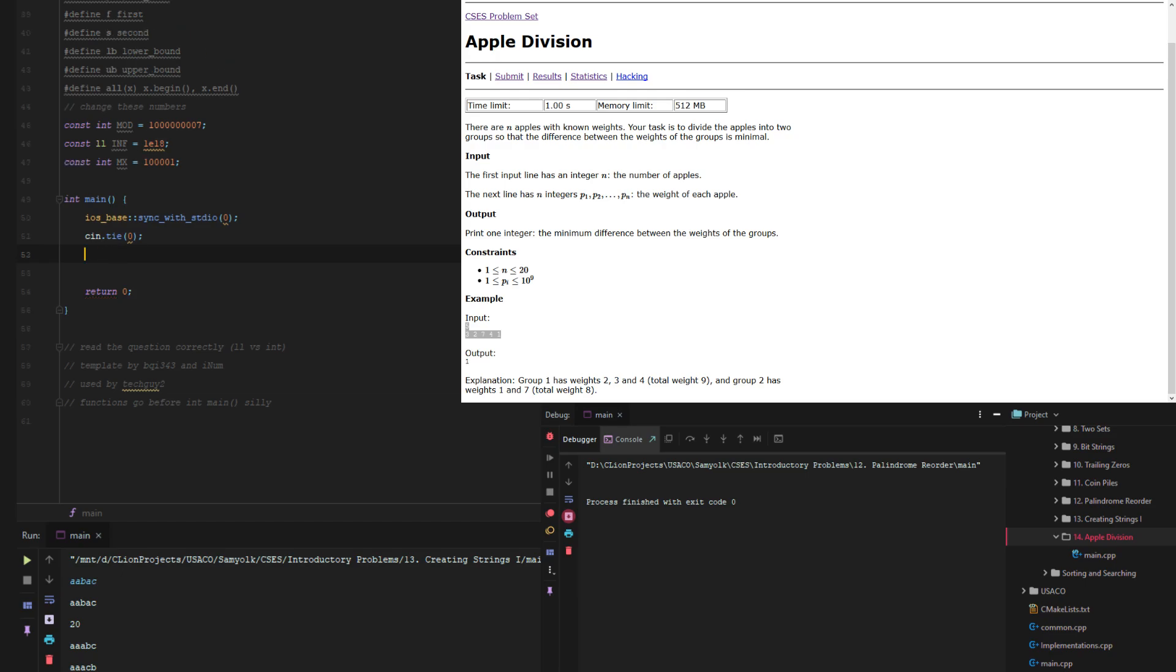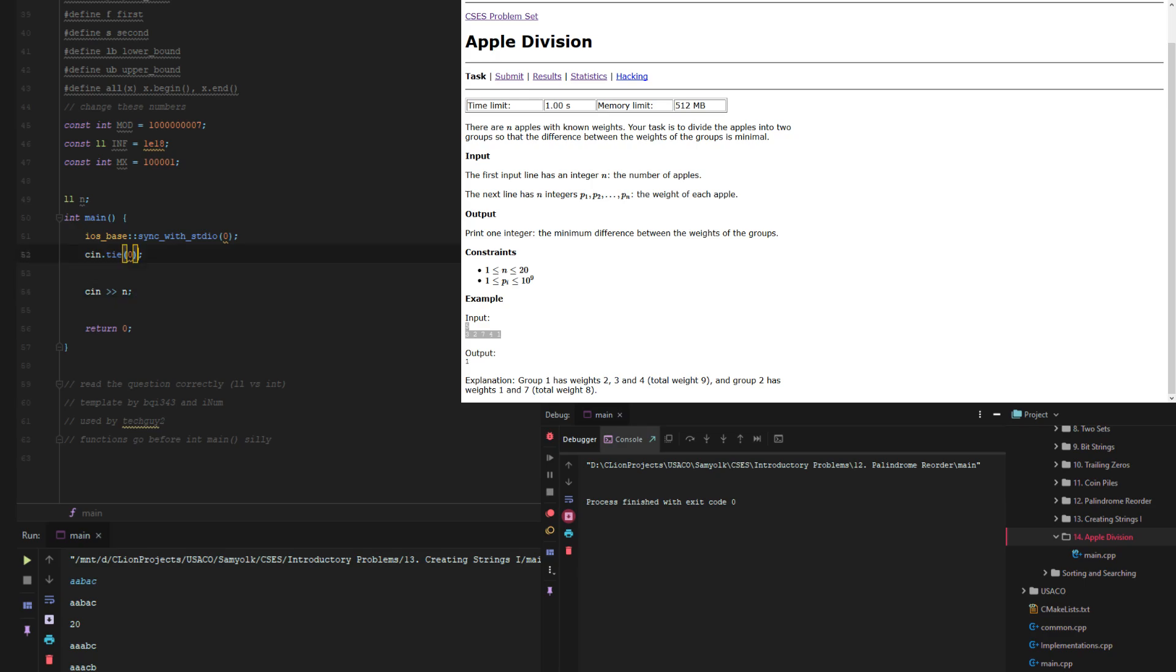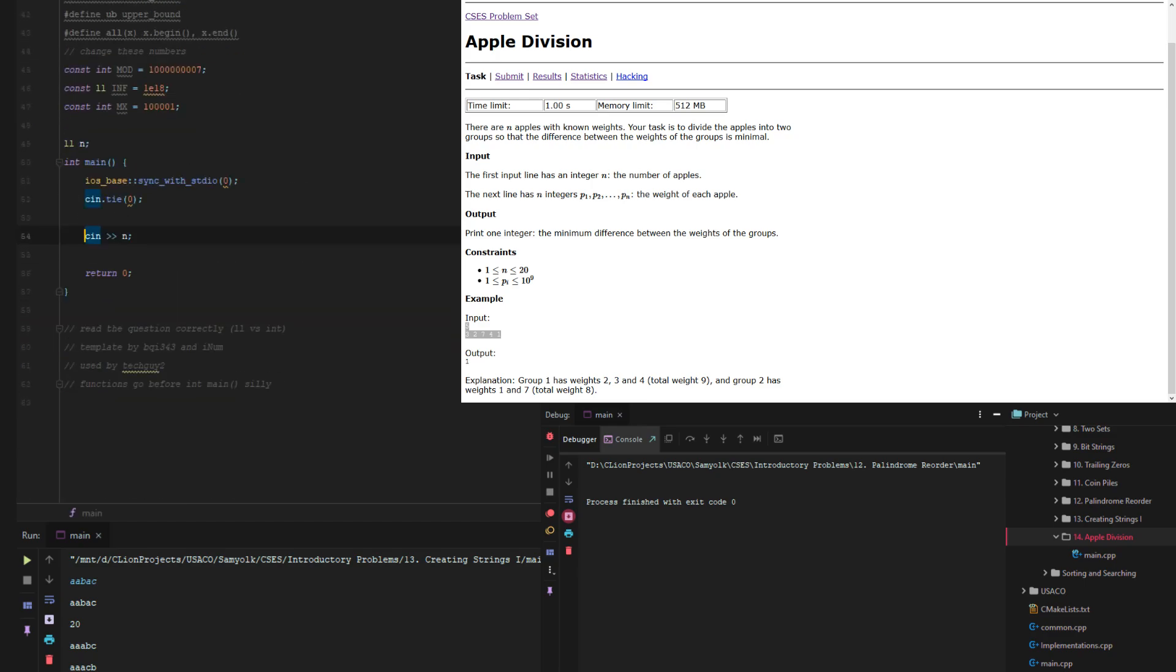Actually in this scenario we actually need to make n a global variable because what we'll see is that when we make our recursive function we need n for a stopping point or it'd be easier for you.